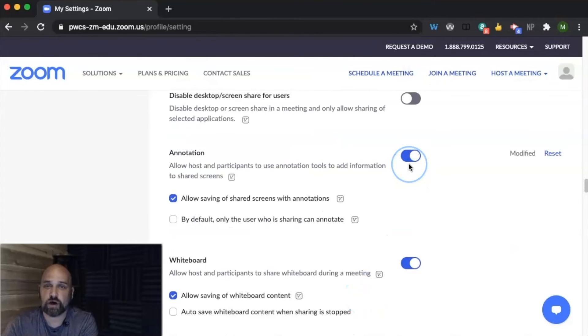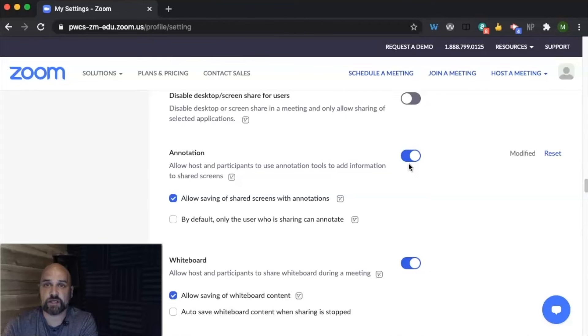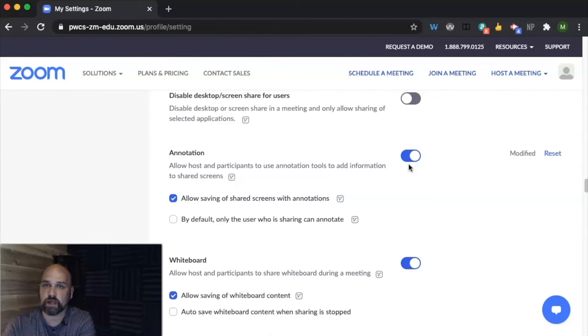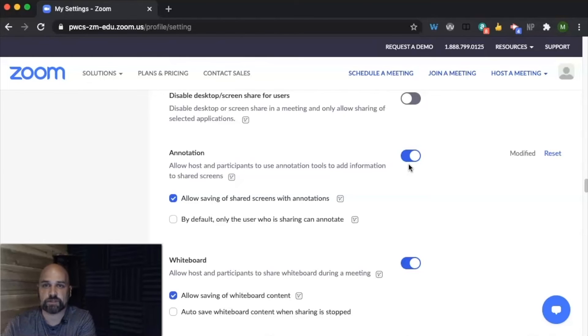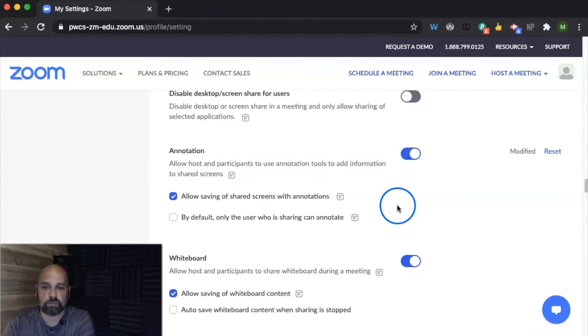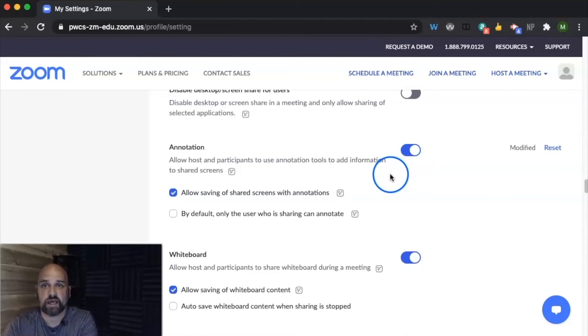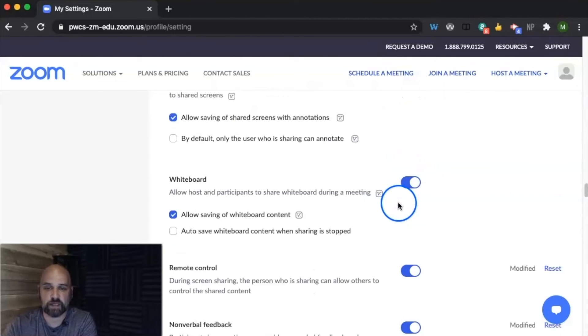You can choose to turn on or turn off annotation. So with annotation, it means that, for example, if I am sharing my screen, a student would be able to maybe annotate over top of my drawing. Again, this might want to be turned off, especially for some of our classrooms and our students, and then maybe turned on when we need it. You can also leave this on and then turn it off in the actual meeting.